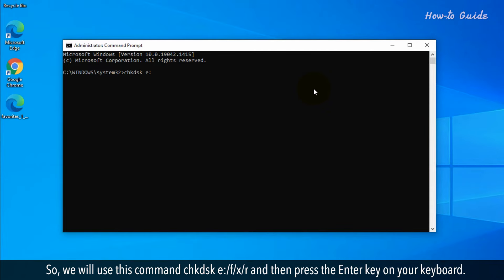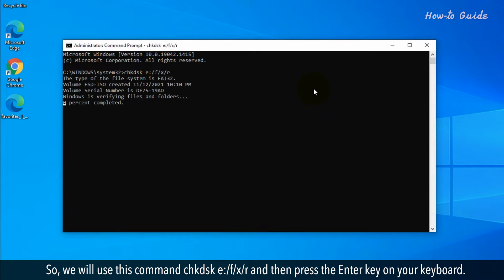So we will use this command: CHKDSK E colon forward slash F forward slash X forward slash R, and then press the Enter key on your keyboard.